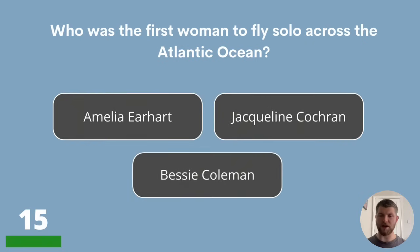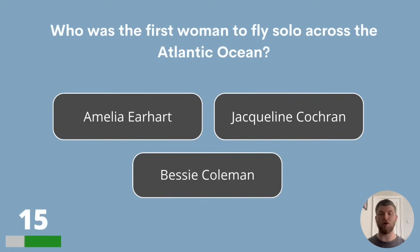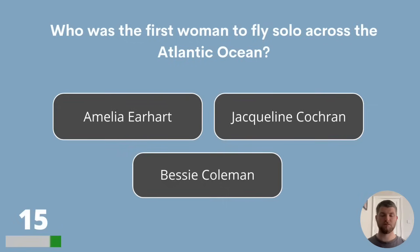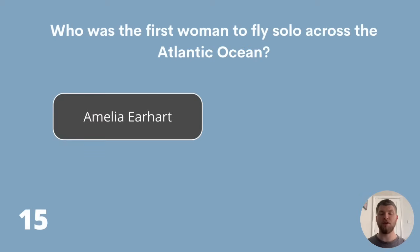Question 15. Who was the first woman to fly solo across the Atlantic Ocean? Amelia Earhart, Jacqueline Cochran or Bessie Coleman? The first woman to fly solo across the Atlantic Ocean was Amelia Earhart.